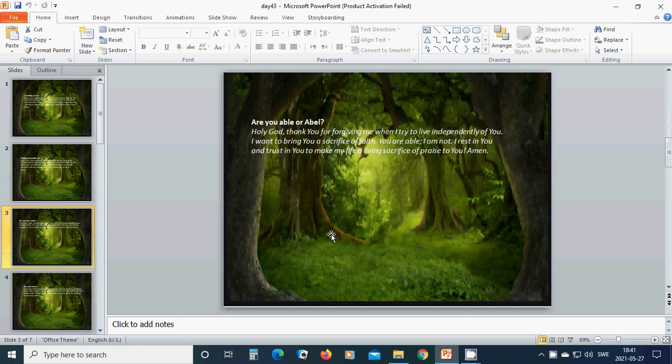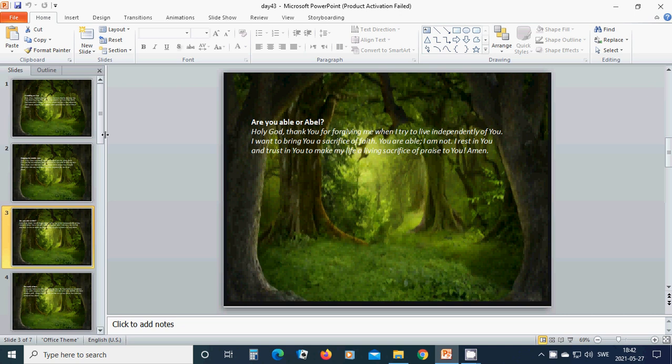Are you Abel or Abel? Holy God, thank you for forgiving me when I try to live independently of you. I want to bring you a sacrifice of faith. You are Abel. I am not. I rest in you and trust in you to make my love a living sacrifice of praise to you. Amen. Hallelujah.